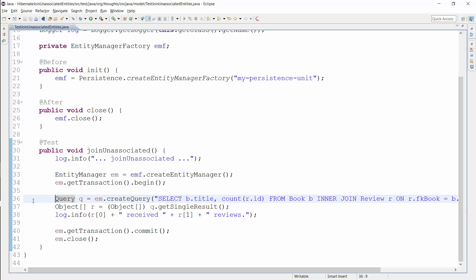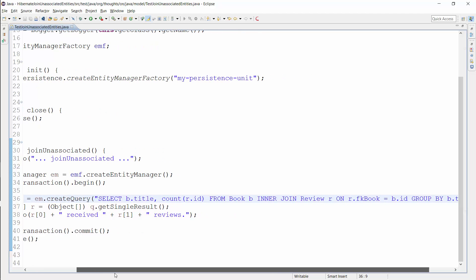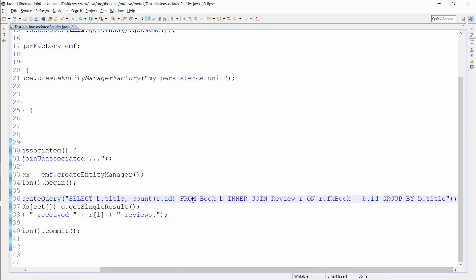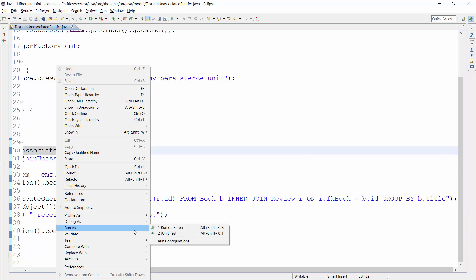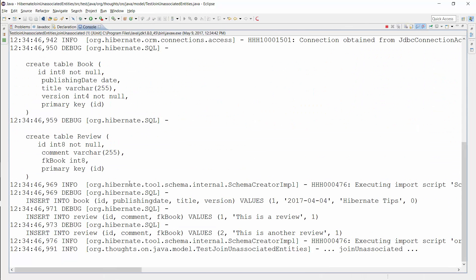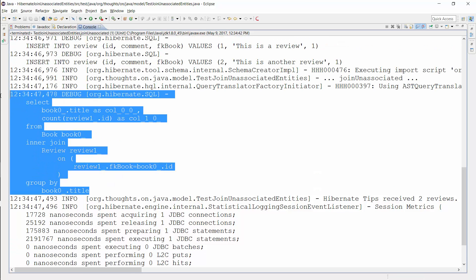Here's the same query as I showed you on the slide. It counts the reviews for each book and returns them together with the title. I didn't model the association between the book and the review entity in the domain model, so I need to define the JOIN clause within the query. Let's run this test and take a look at the generated SQL statement. Here you can see the SQL query — Hibernate generated the expected SQL JOIN clause based on the provided JPQL JOIN clause.